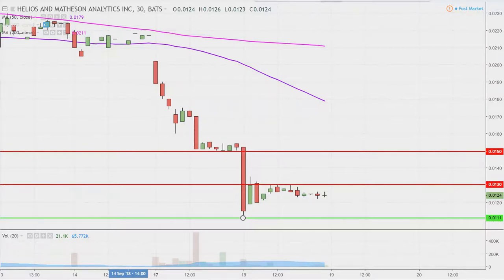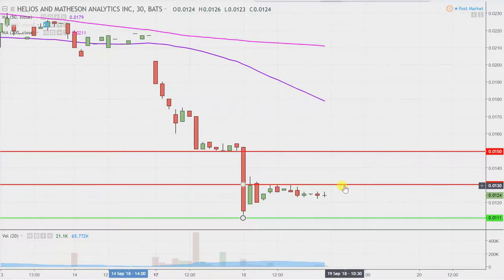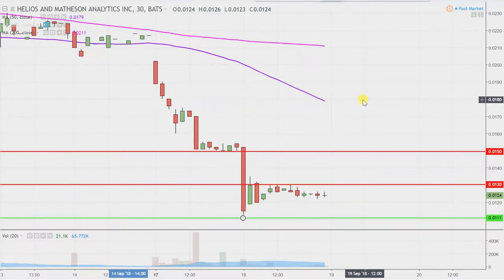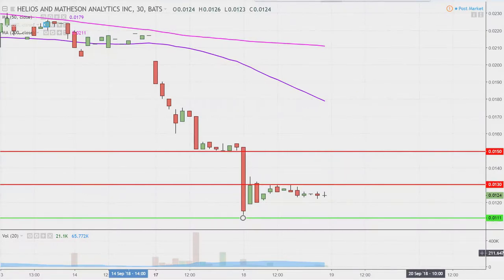But like I said, if any sort of bounce is gonna occur, the first hurdle that needs to be cleared is .013 and then .015. So we'll see how tomorrow unfolds. But right now, bears are definitely in full control.